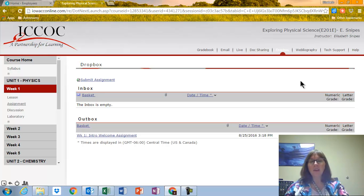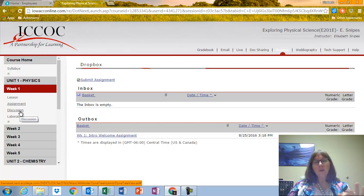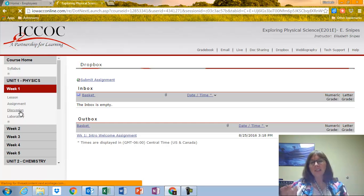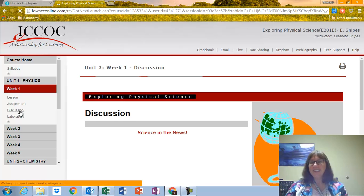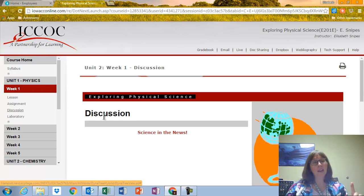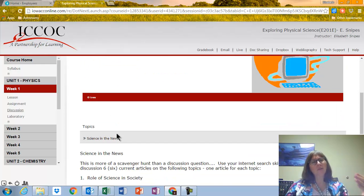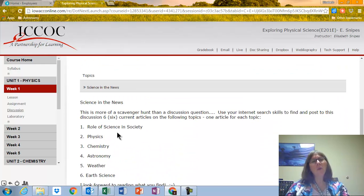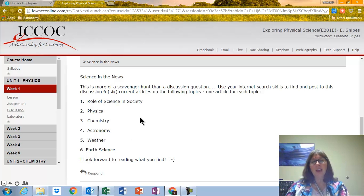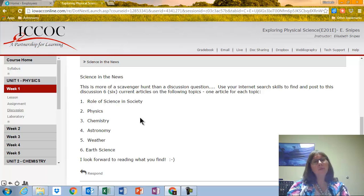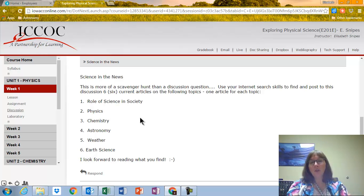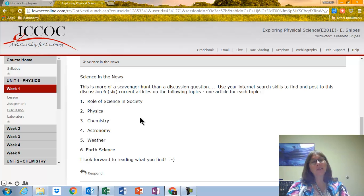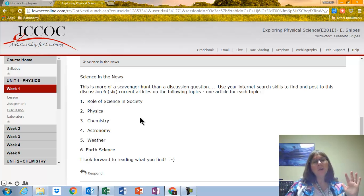Moving on, if I go back under Week 1, I have Assignment. Now, I'm going to click on Discussion. So there's a discussion for each week. The word discussion is a little bit misleading. I don't want you to necessarily discuss, but you only have to post once an answer. And this is kind of a weird discussion. Notice for Week 1, I want you to go out on the Internet, do your skills or magic there, and come up with six websites. Just do your best. If you come up with five, that's not the end of the world. But I want you to come up with websites that show current articles in physics, chemistry, astronomy, weather, and earth science. And actually one is the role of science in society.